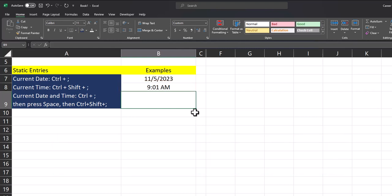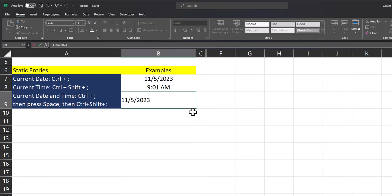Then finally, for a quick way to enter both the current date and time, you can use control plus semicolon for the date. After a spacebar, then use control shift plus semicolon and we have both the date and exact time.